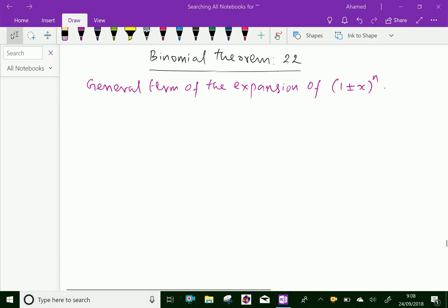Welcome to aminacademy.com. In binomial theorem, let us discuss the general term of the expansion of (1 ± x)^n.